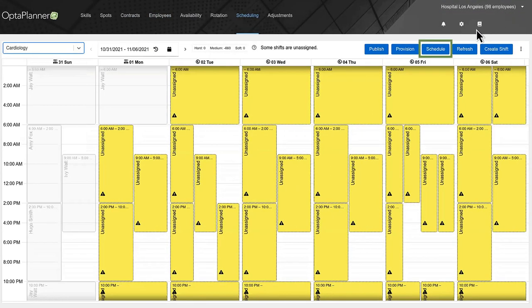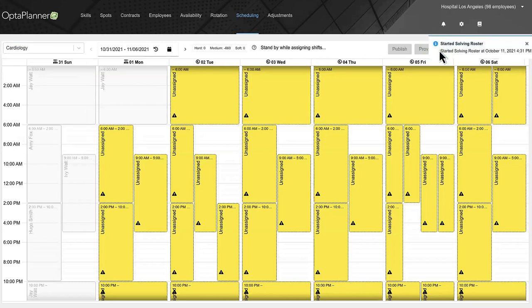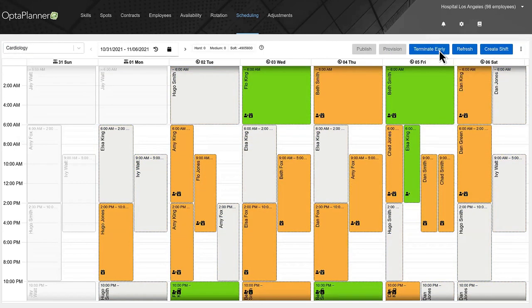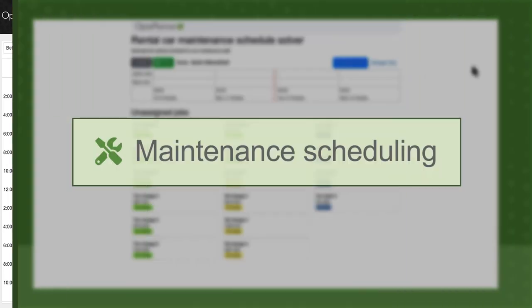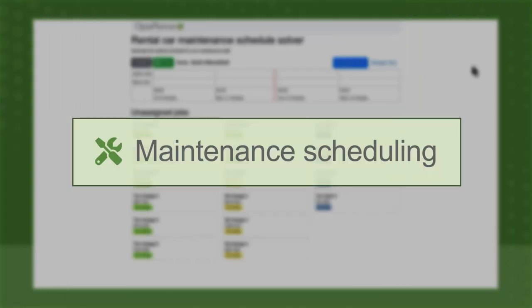With OptiPlanner, you can schedule personnel with the appropriate skills and availability in just minutes. If someone calls in sick, simply run the solver again and create a new schedule with minimal disruption. Instead of hiring a team of mathematicians and data scientists...